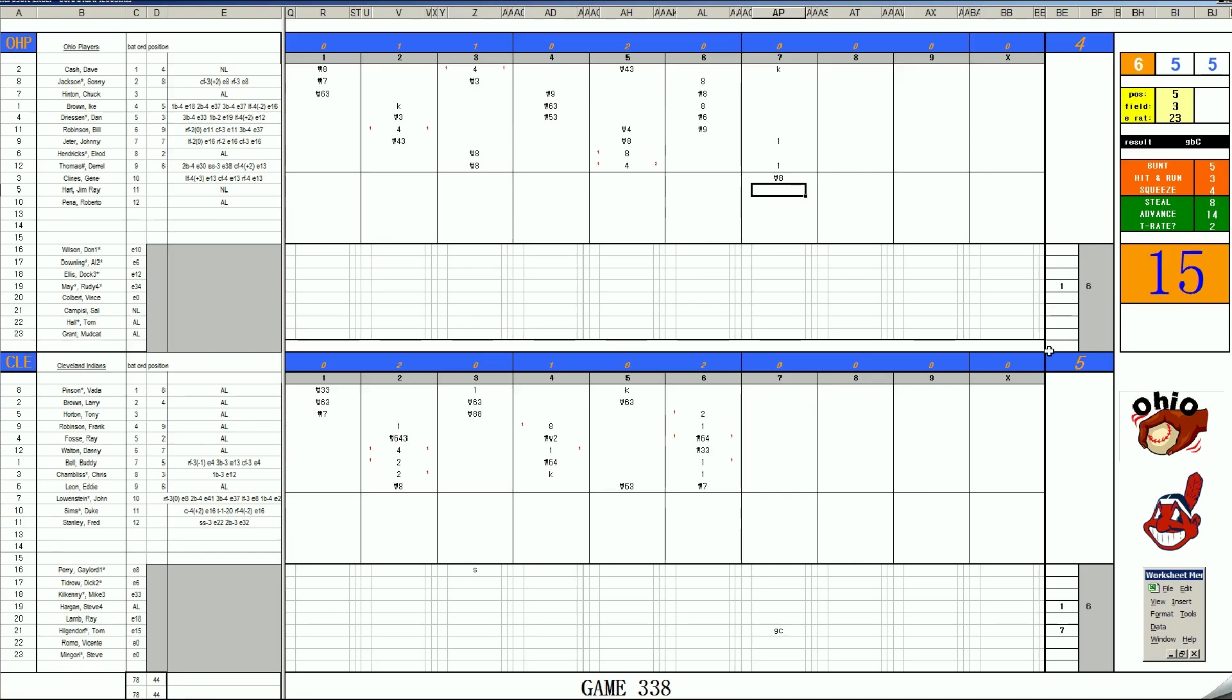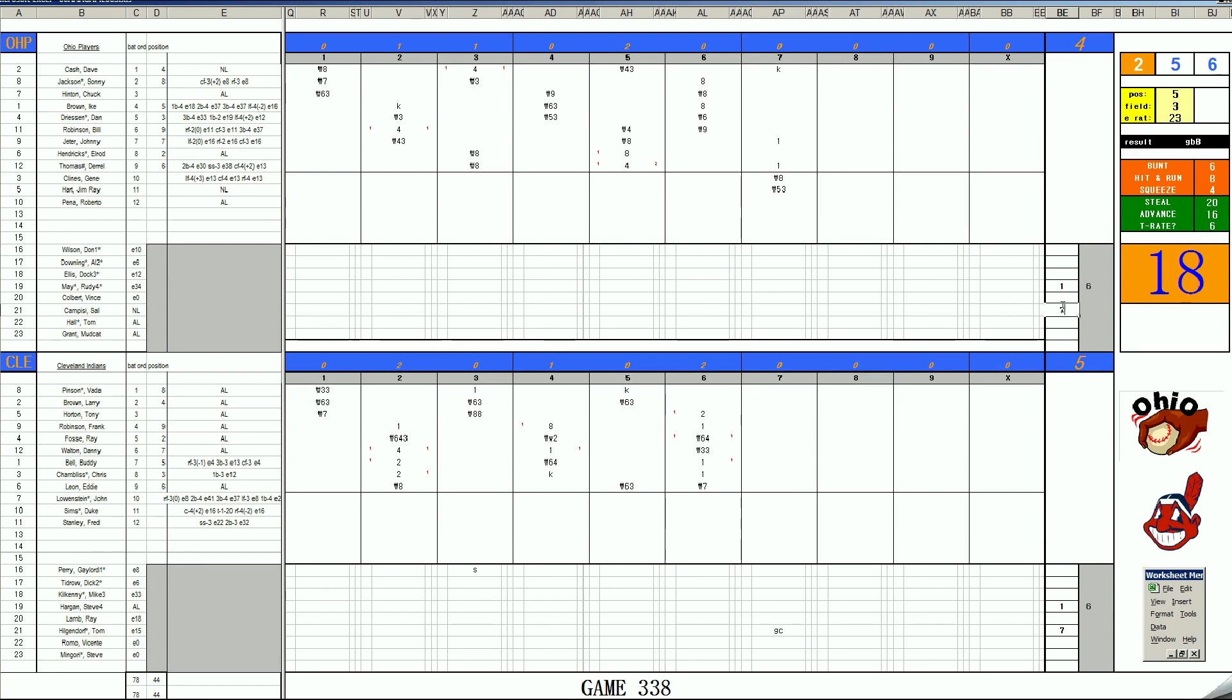Rudy May leaves after 6. They're going to bring Sal Campisi on in the 7th. And it'll be Pinson leading off.